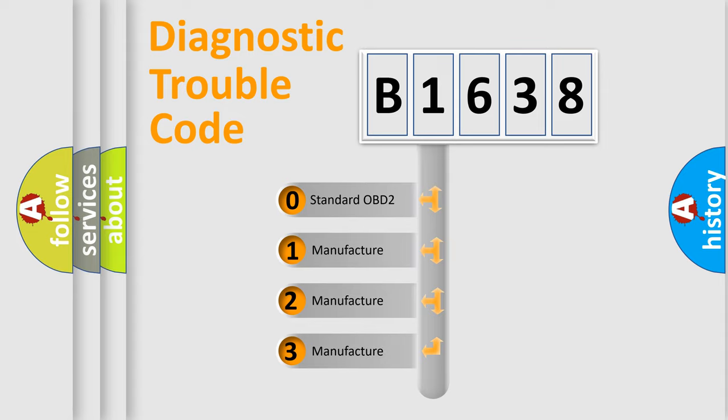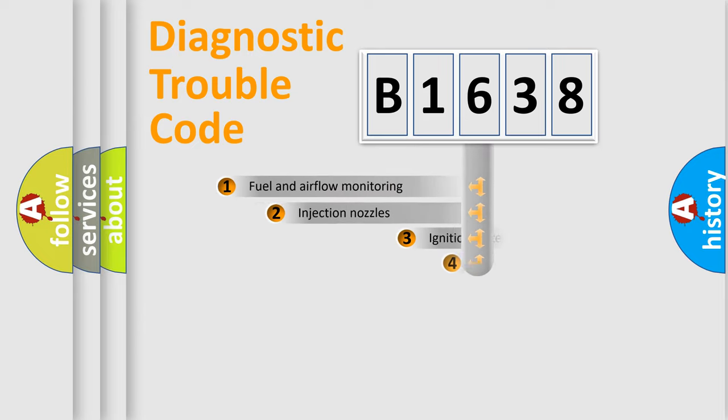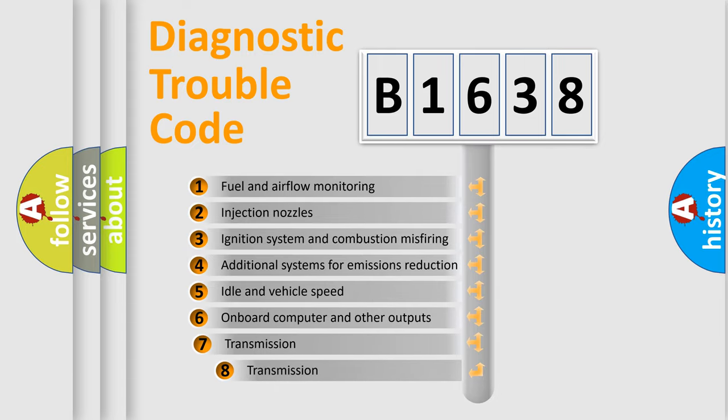If the second character is expressed as 0, it is a standardized error. In the case of numbers 1, 2, 3 it is a manufacturer-specific error.